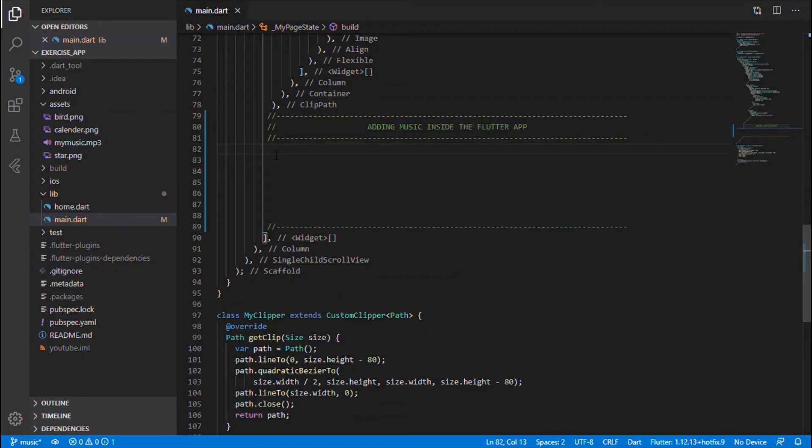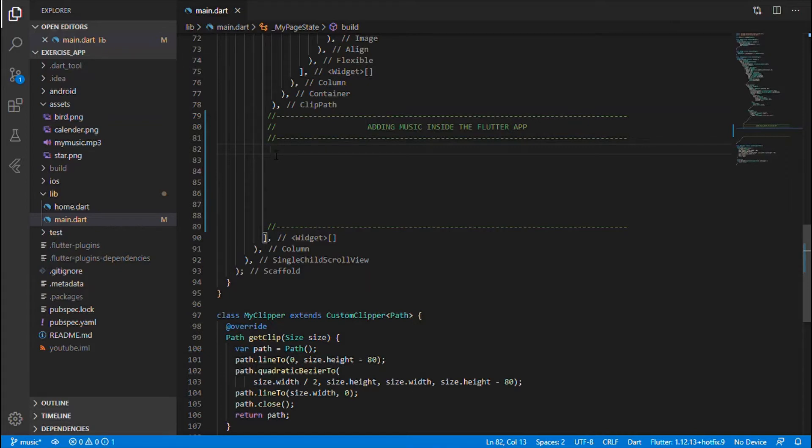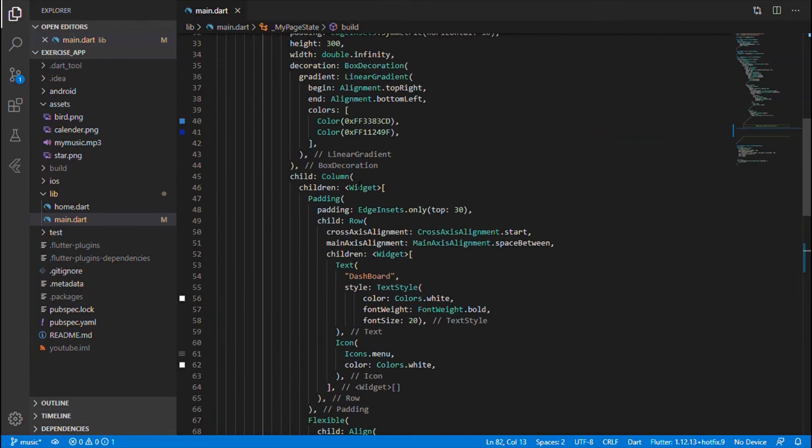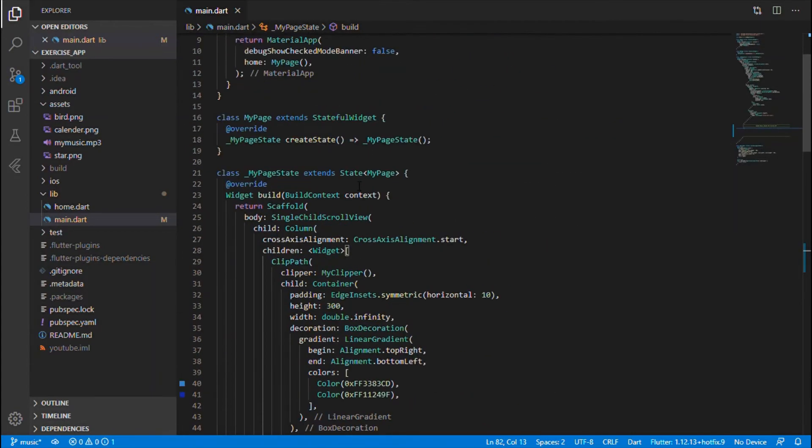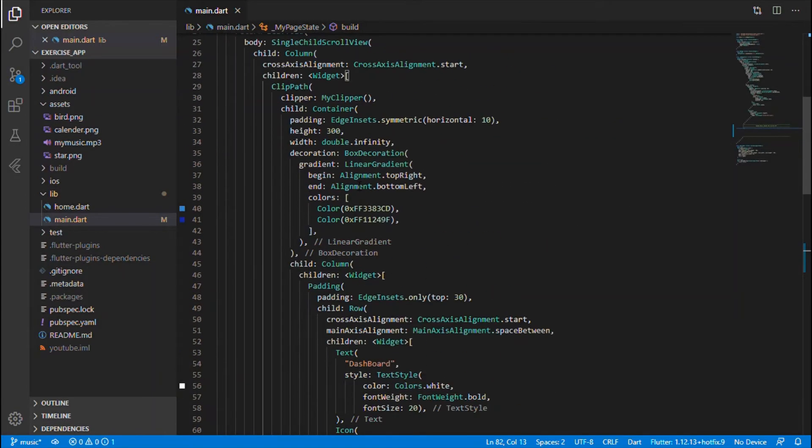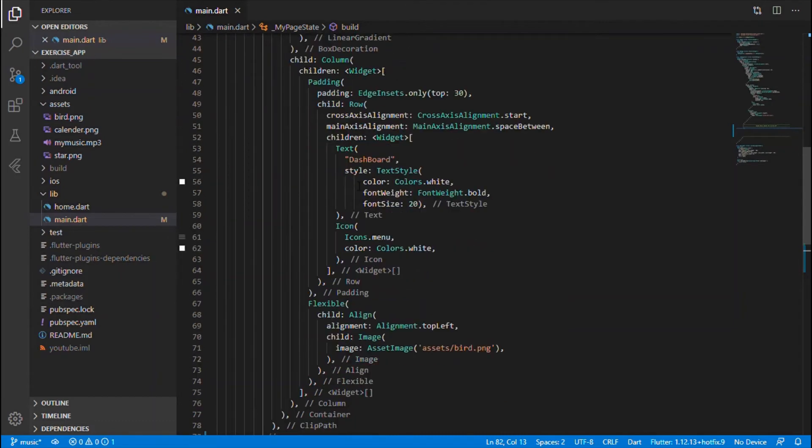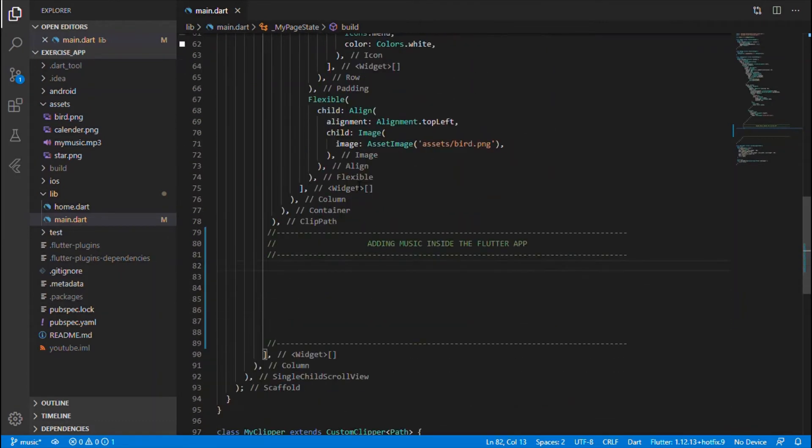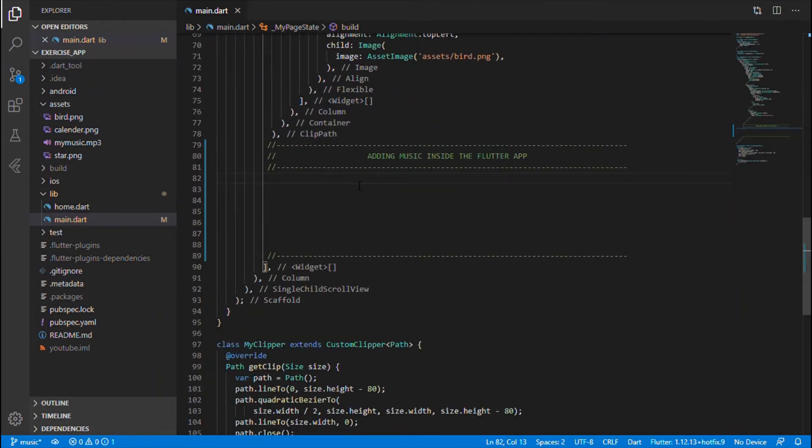Hi guys, welcome back. In this video we shall be discussing how we can embed music inside the Flutter app. This is the code we were discussing in the last video in part one and part two. If someone has missed that, kindly first check that out to have a complete continuation of how the app gets saved.